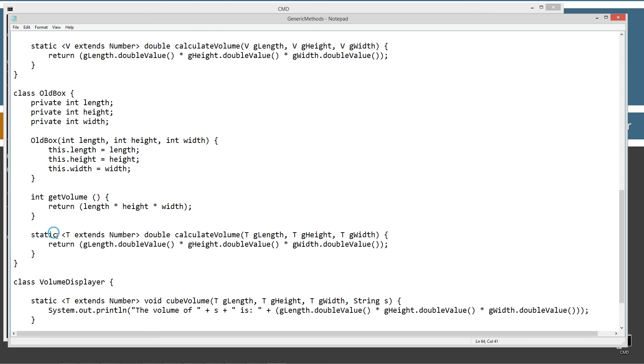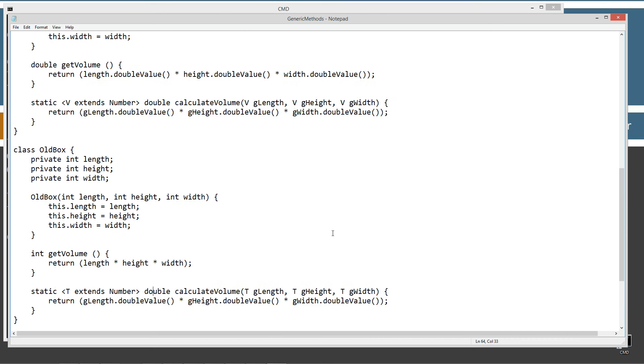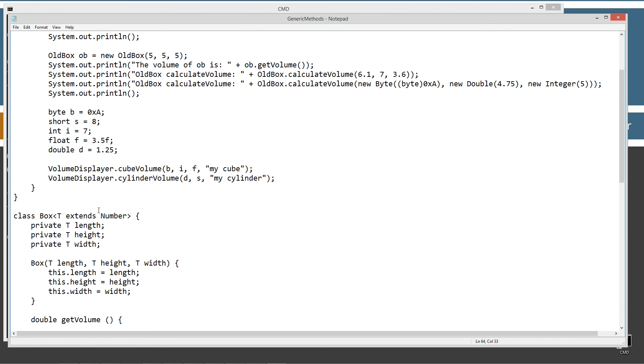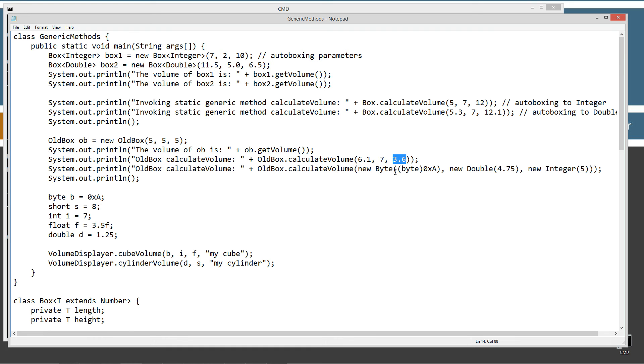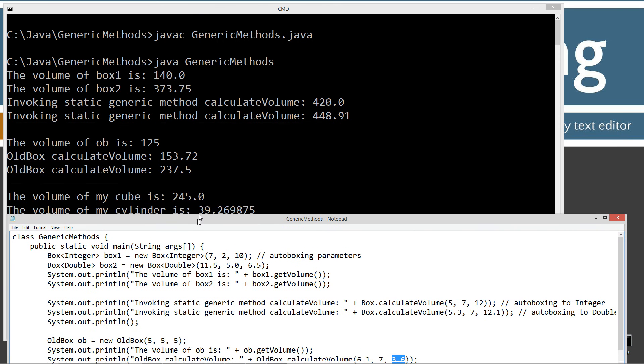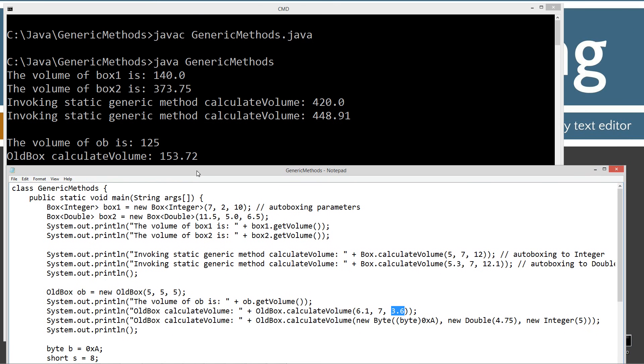So, I've made this thing static there, so now we can access old box dot and then basically the same thing that we were doing up here in our new generic method. So, old box calculate volume, old box calculate volume, and I'm passing in like, for example, this will be a double type and this will be auto box to an integer and this will be auto box to a double there. And we can see old box calculate volume 153.72.